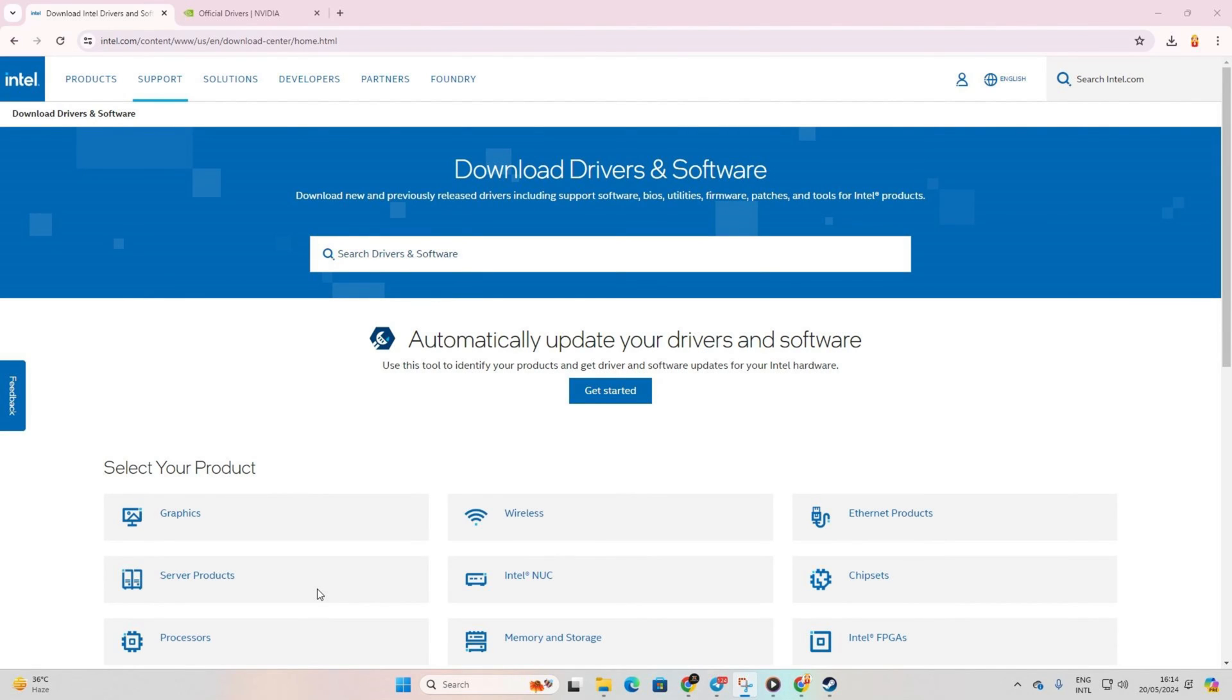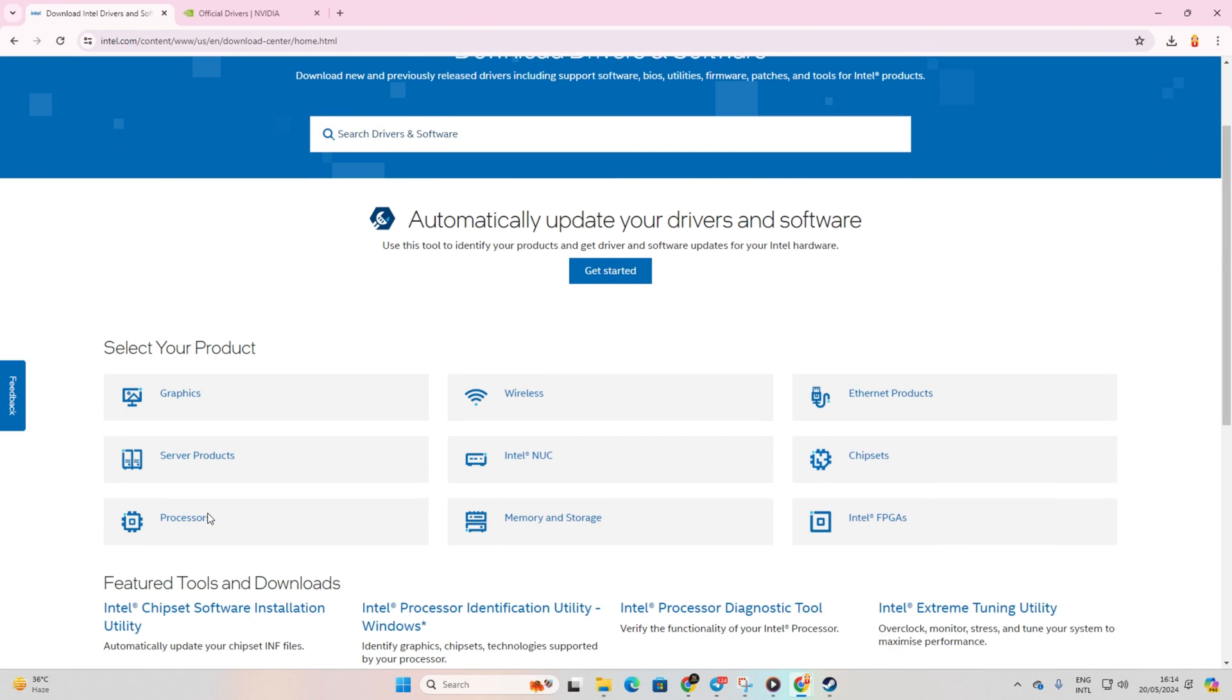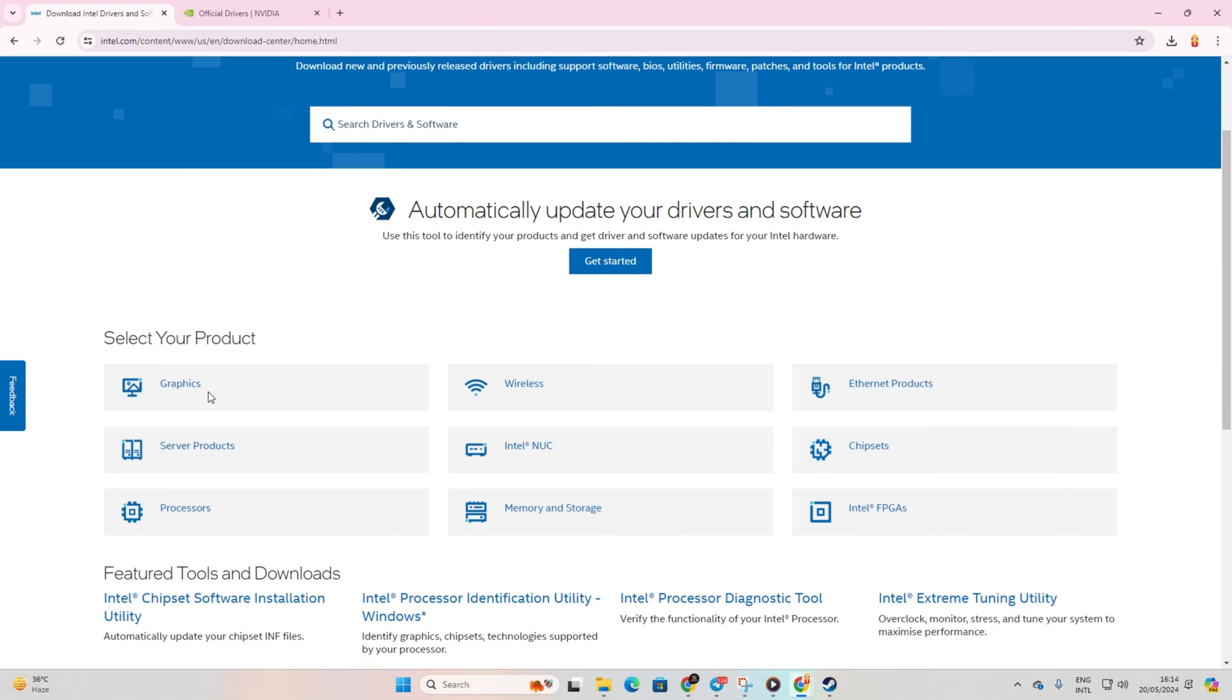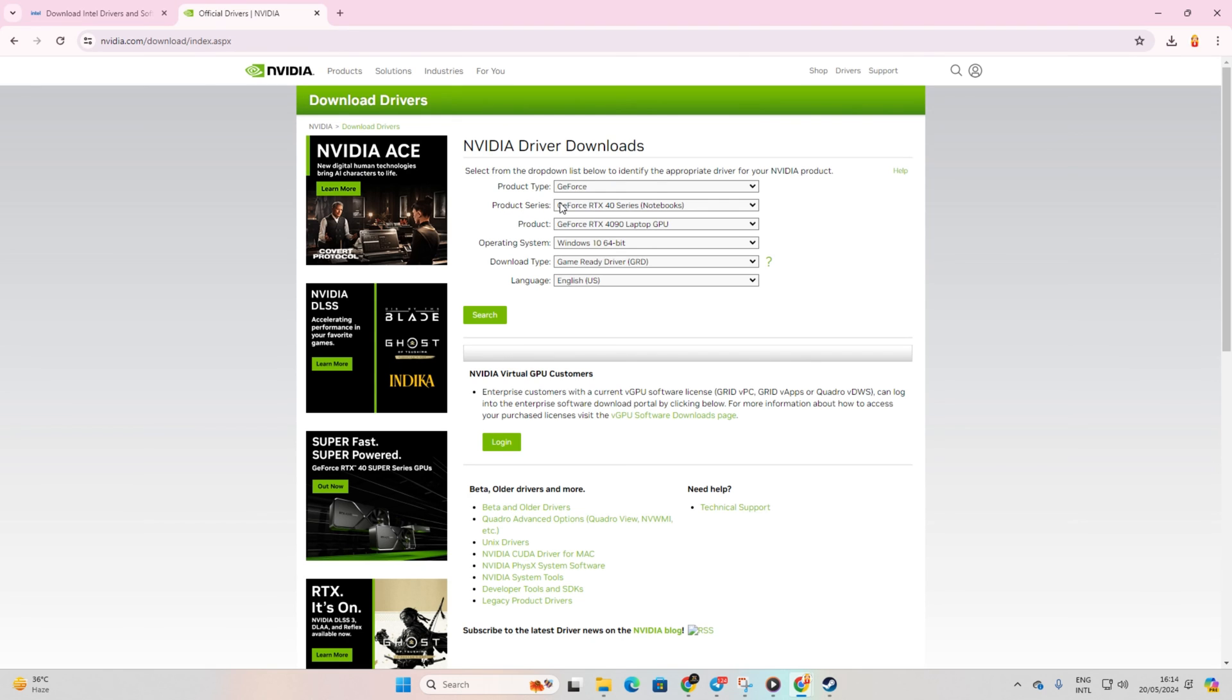Method 3: Updating from the manufacturer's website. Visit your graphics card manufacturer's website, then download and install the latest driver.